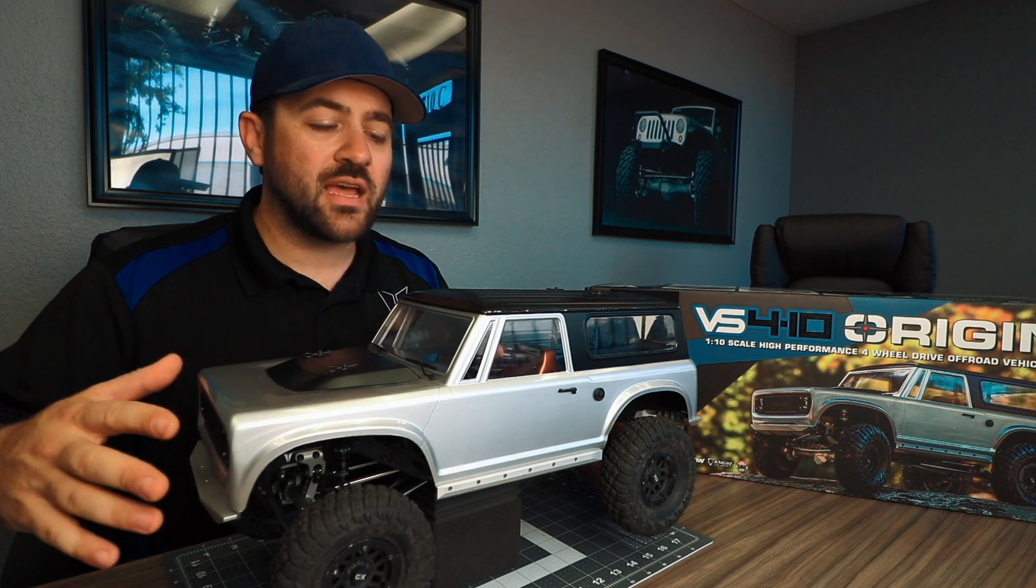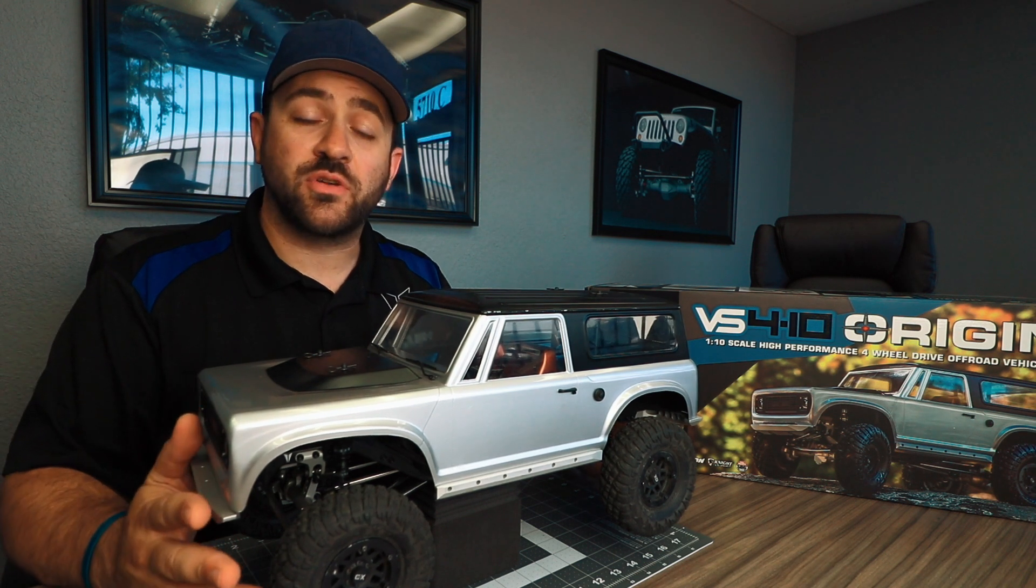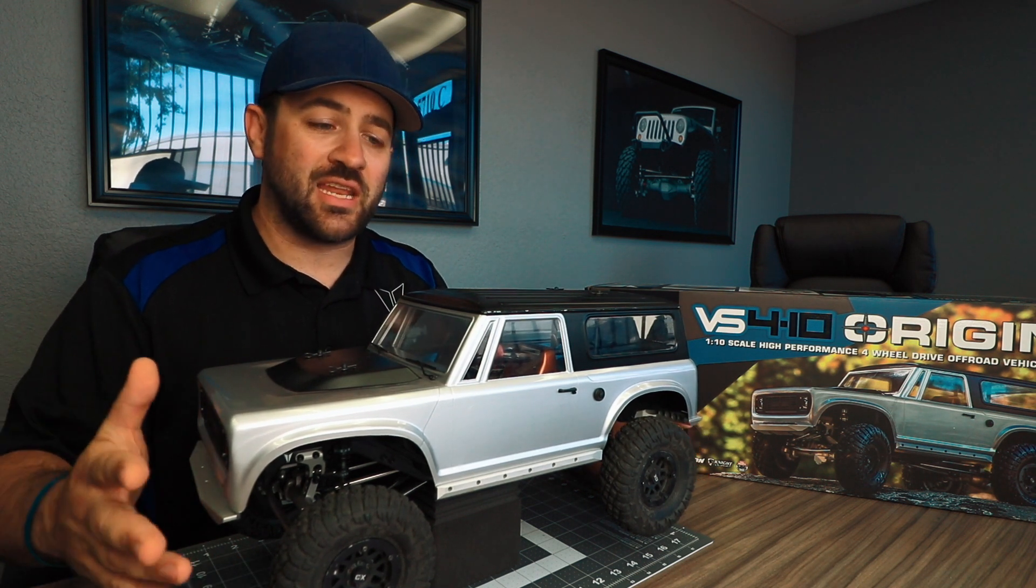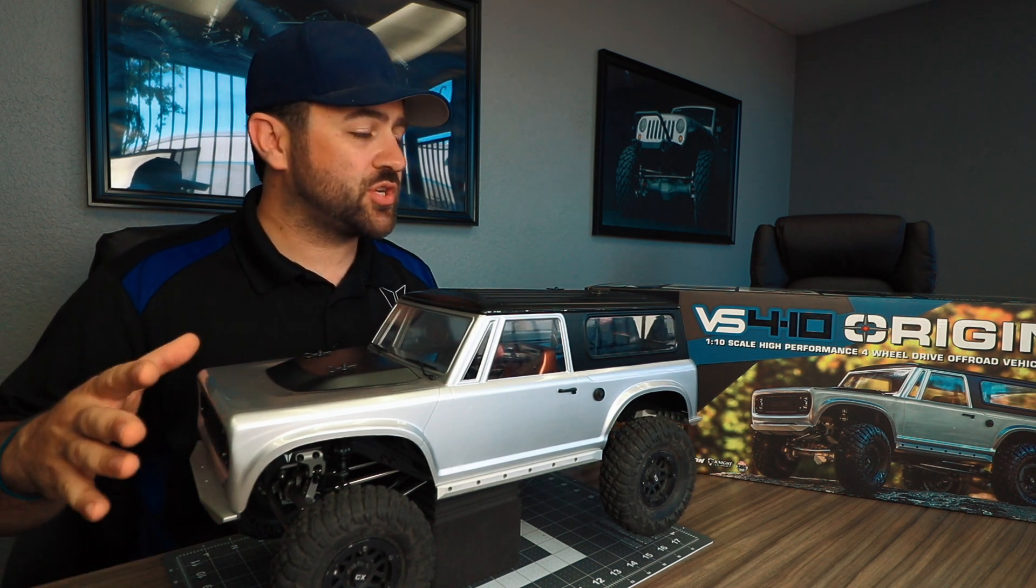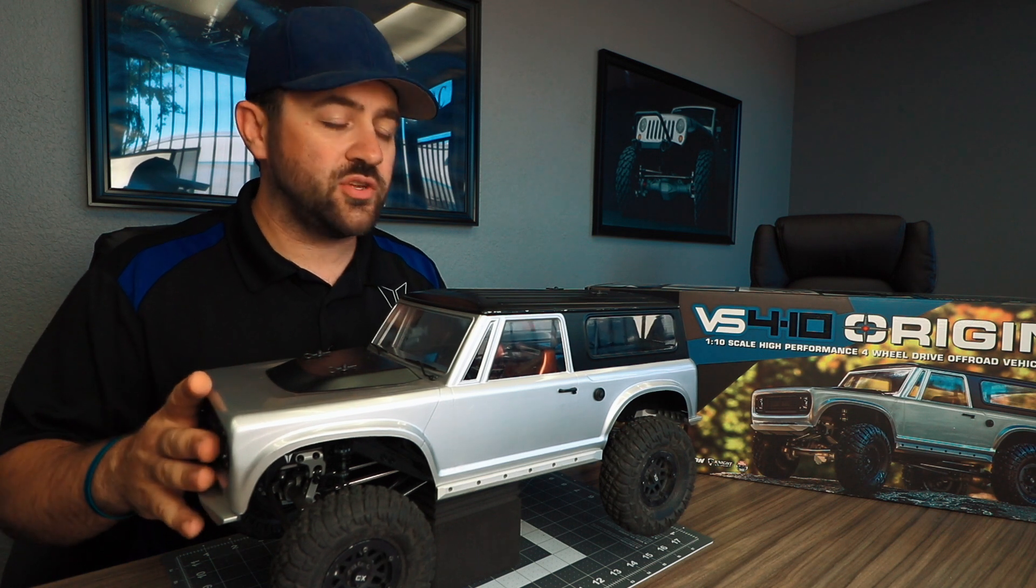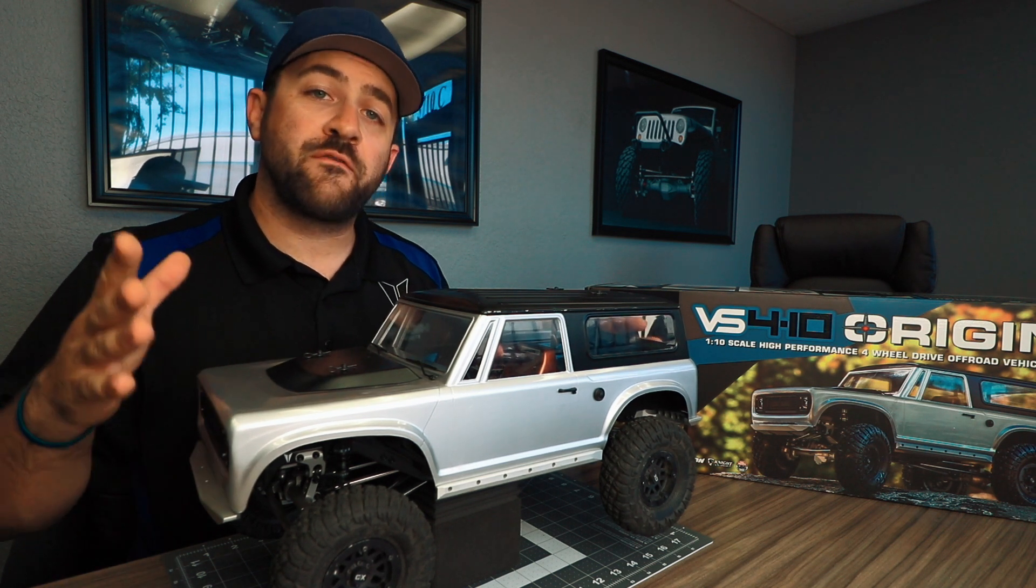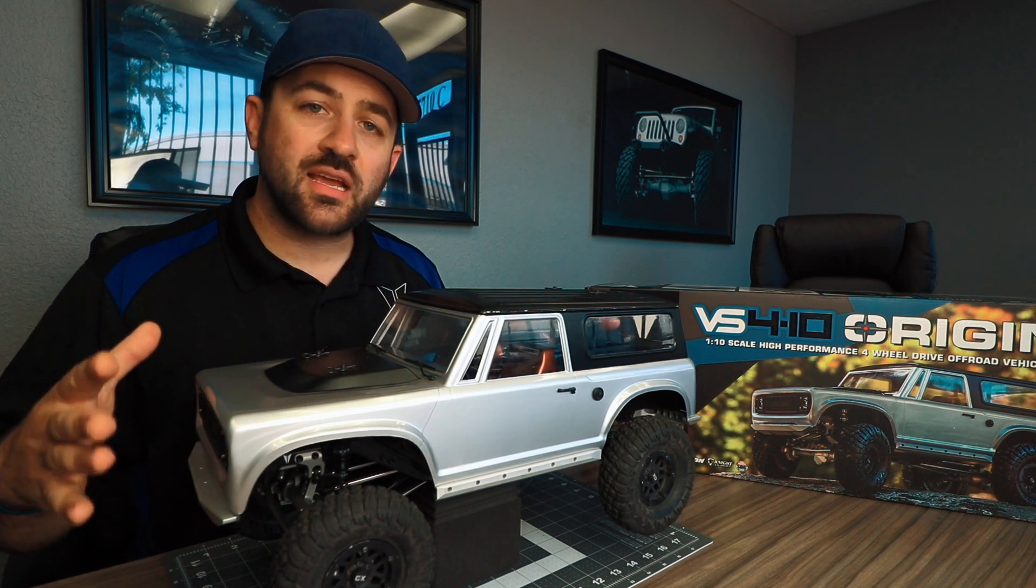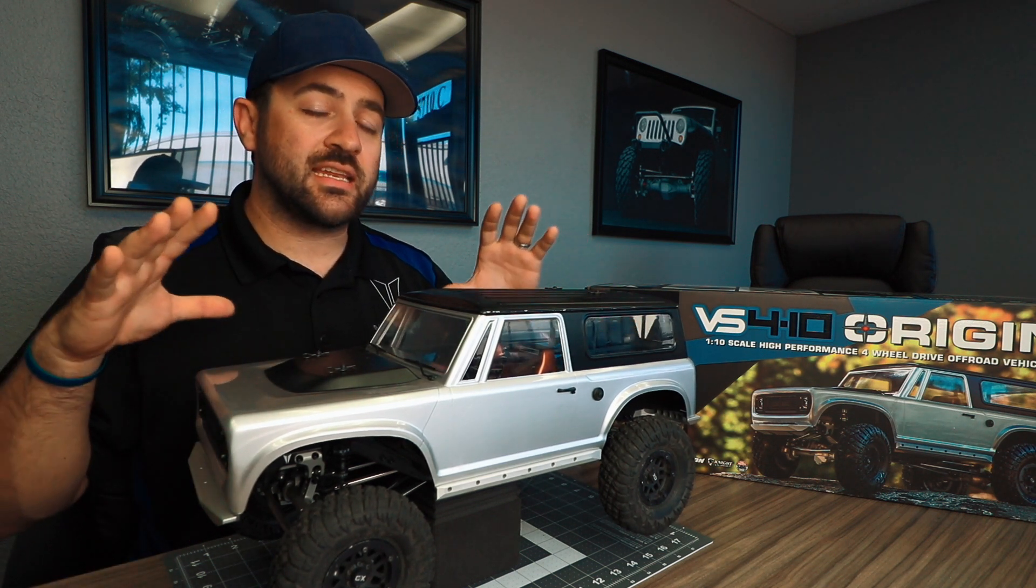What's going on everyone, today we've got the brand new Vanquish VS410 Origin Limited here and I want to show you exactly what you get with this new scale kit from Vanquish. Now this is a truck kit meaning that it does not come assembled, you will need to assemble it yourself.